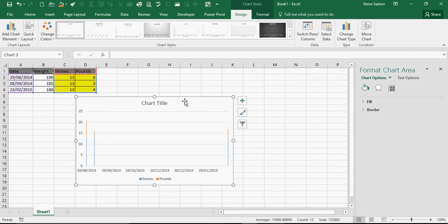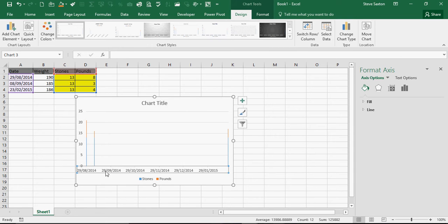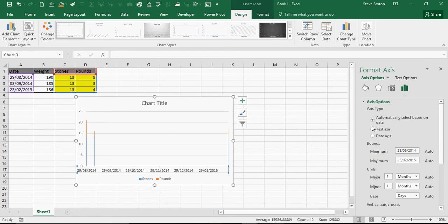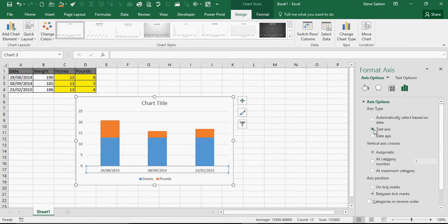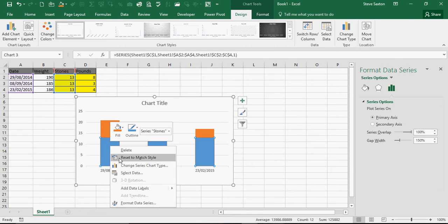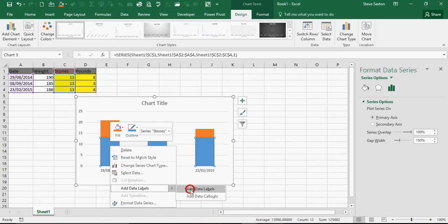So I'm going to quickly change those to format as text and it gives you a better display. Then I'm going to right click and add data labels for each element of the chart.